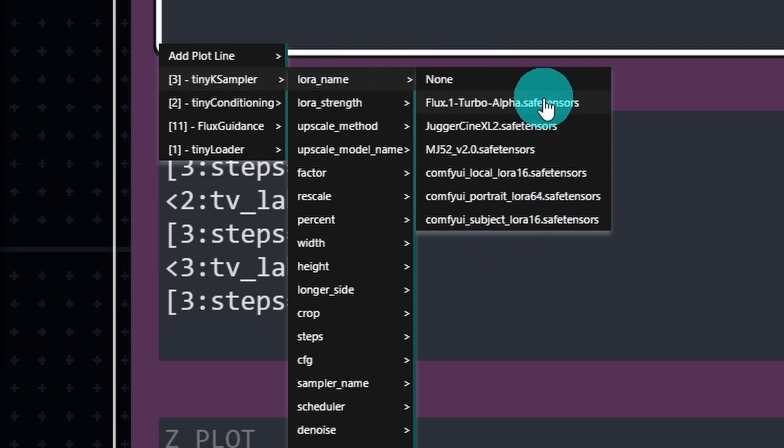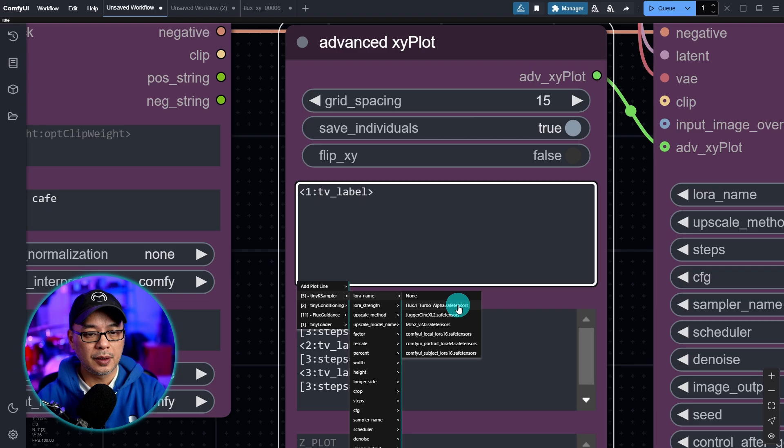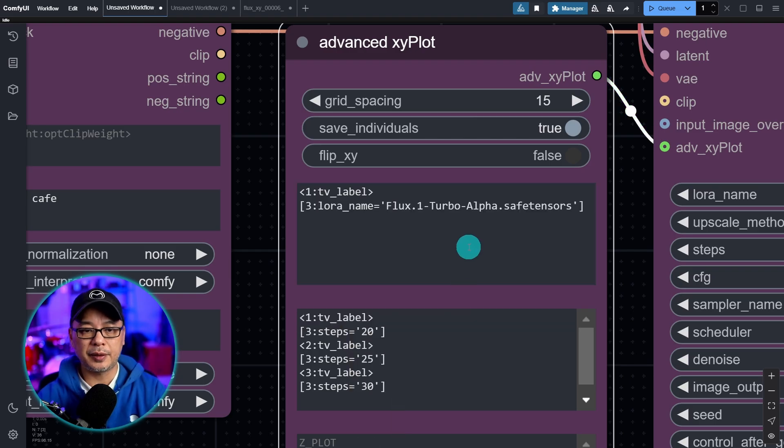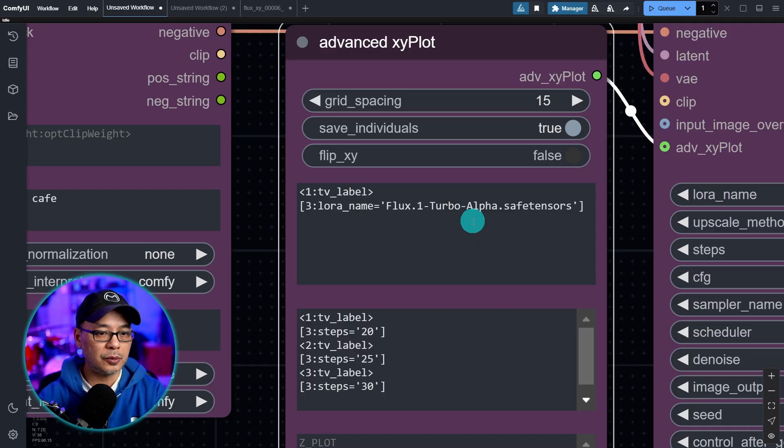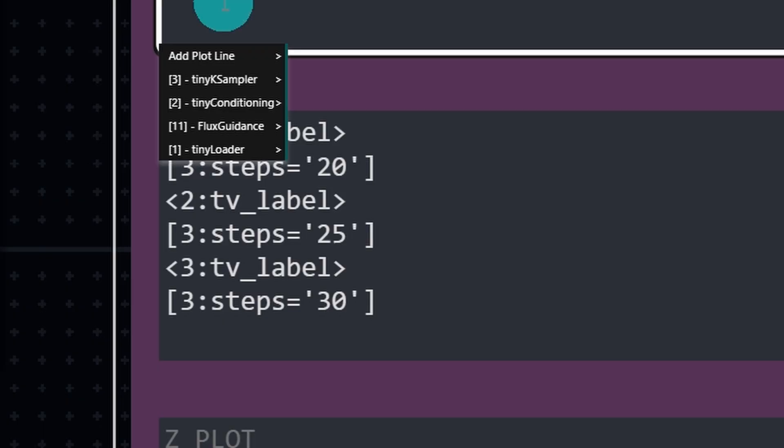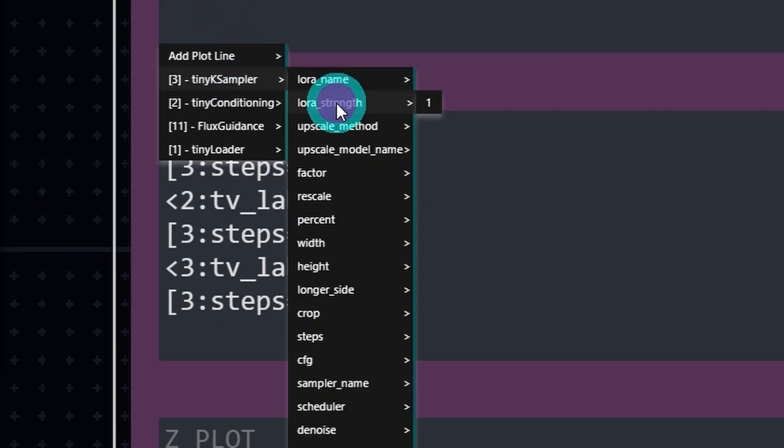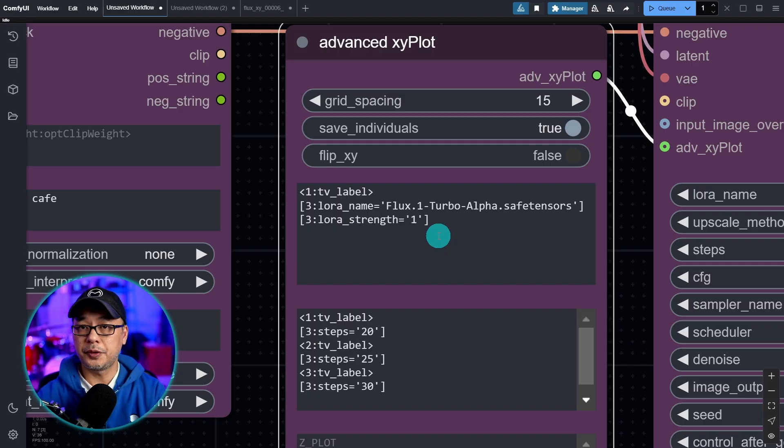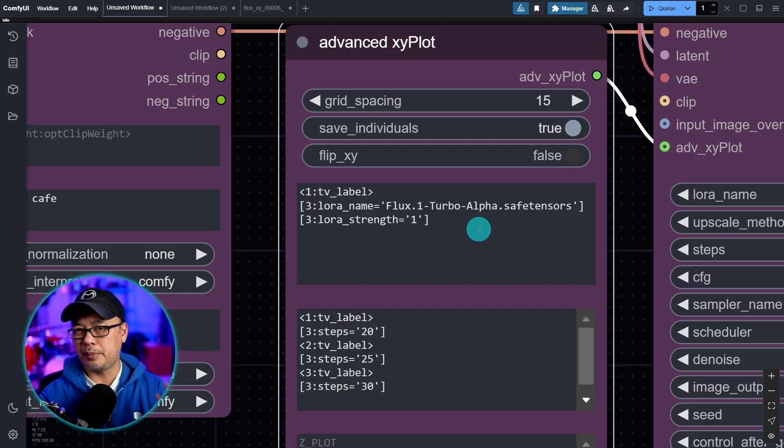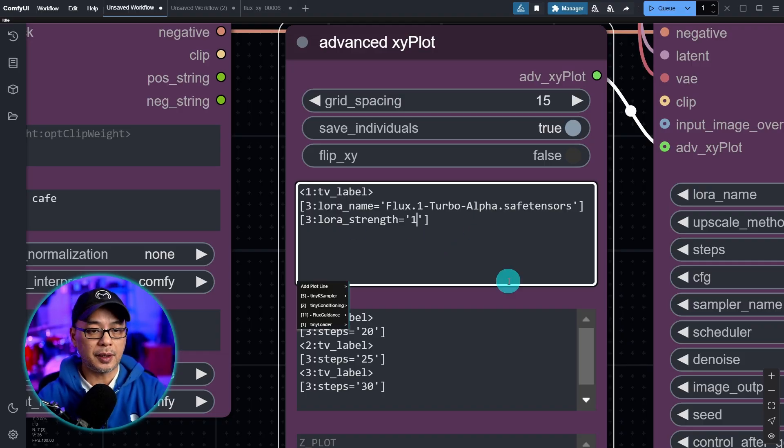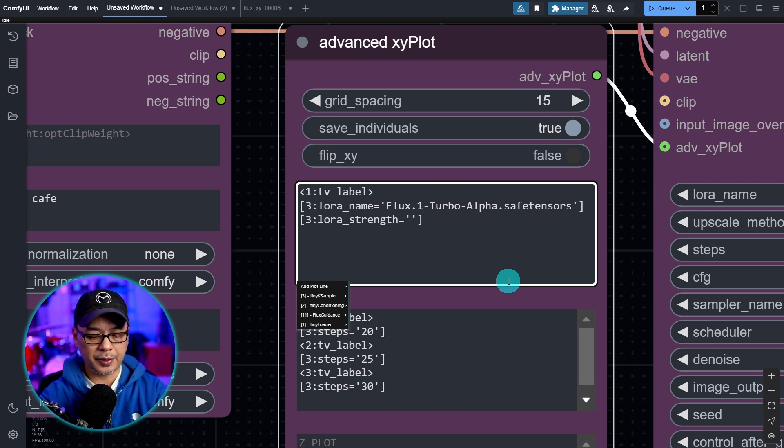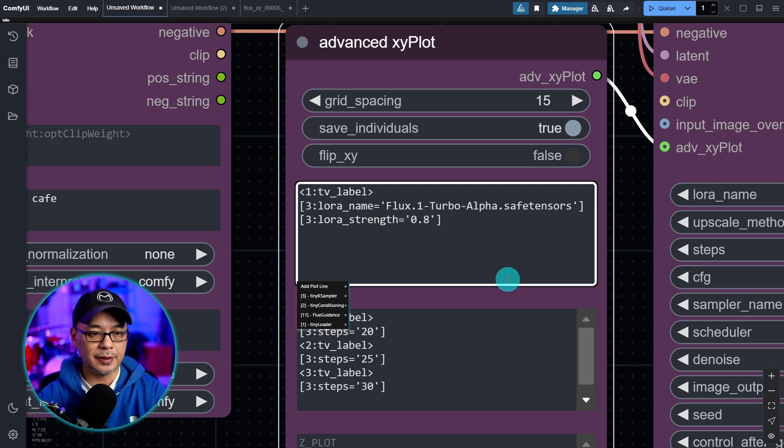You should see your LORAs available. So I'm just going to pick the Flux turbo alpha one. And right underneath, we have to do the same thing. We're going to select the LORA strength. So you'll need both of these if you're comparing like two or three LORAs. And then you would just adjust your strength here. So let's say 0.8. And then once again,